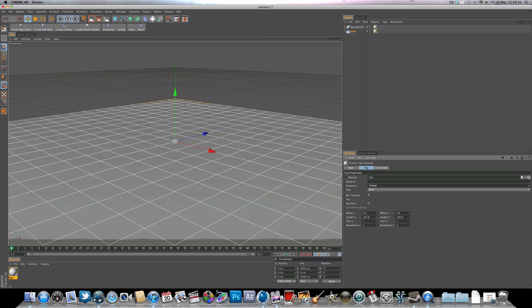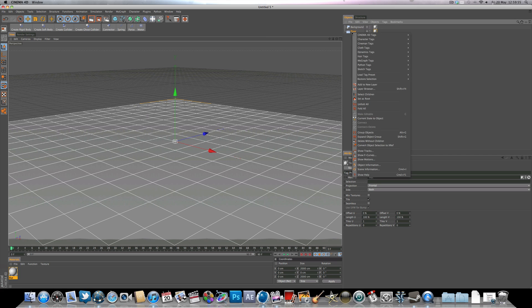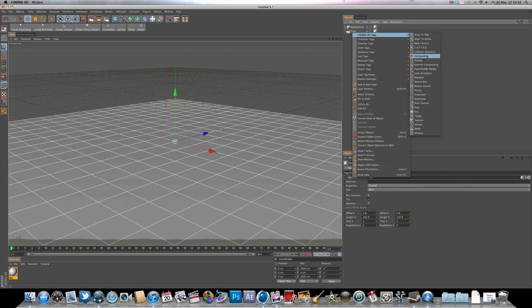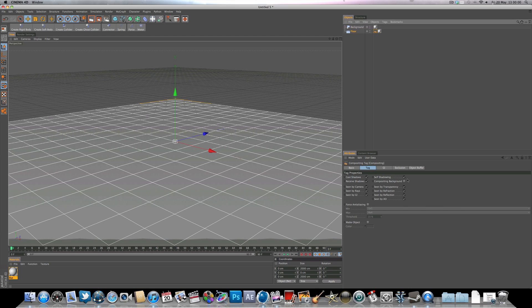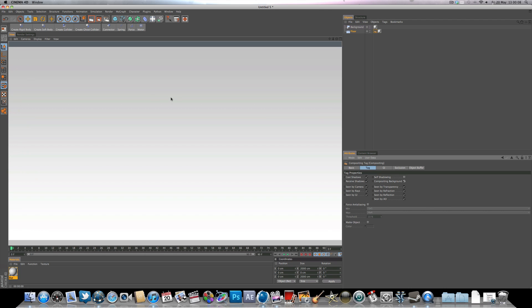Right-click on the floor object, go to Cinema 4D tags, add a compositing tag. Under the compositing tag, uncheck self-shadowing and check composite background — that gives us a nice white studio to work with.